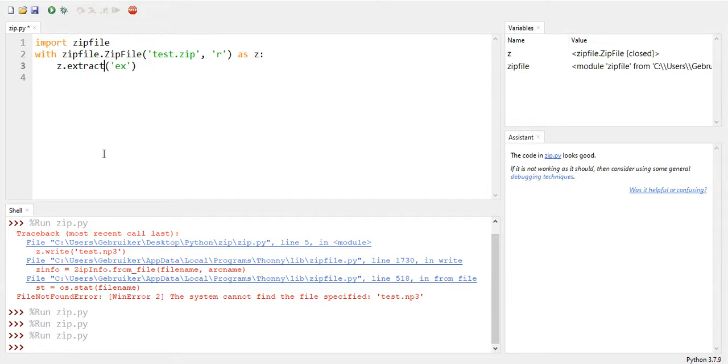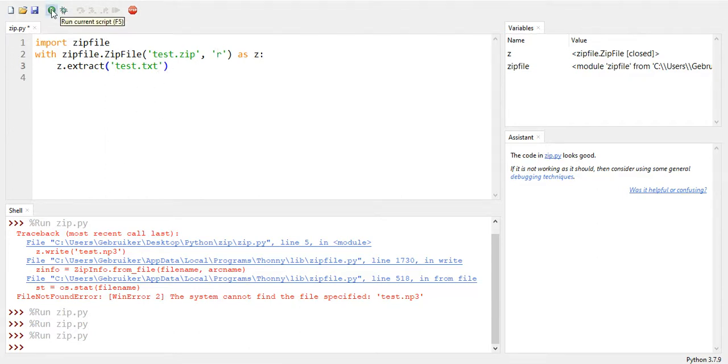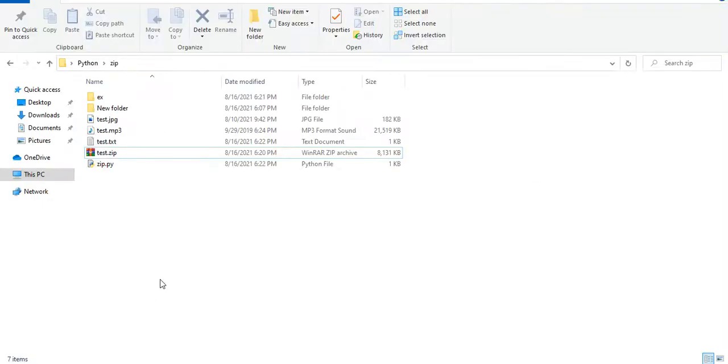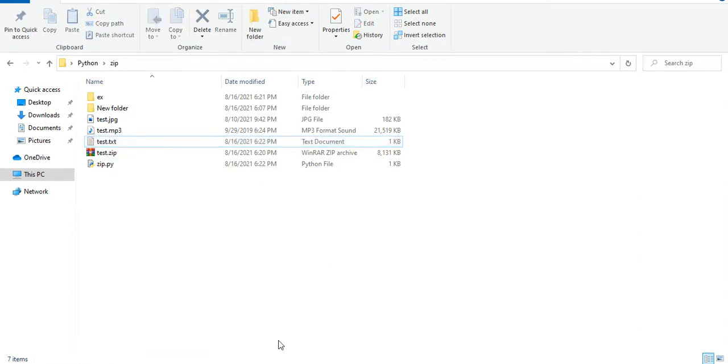So I want to extract only the text now, not all of them. So instead of extractall I would just say extract, and extract which one? It's going to be test.txt. Right, and still it should be in read mode. If I run this, again no error. Let's go back and you see now this has been extracted.